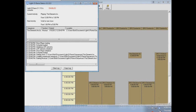You'll notice the Light-O-Rama control panel is now blue — it used to be red. Red meant that your schedule was disabled. Blue means it's enabled.